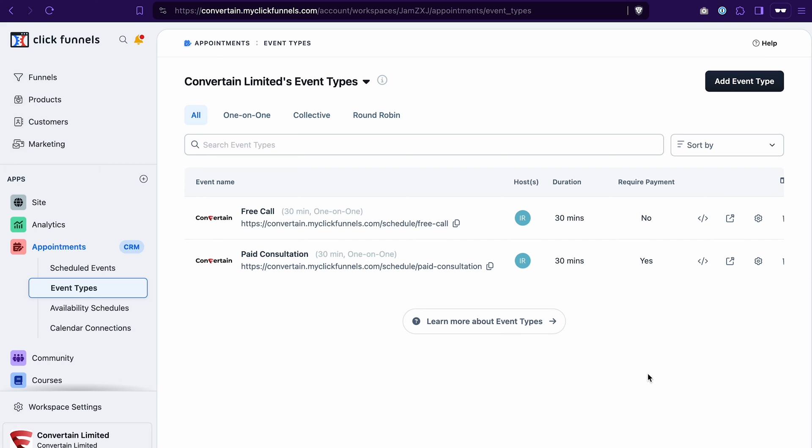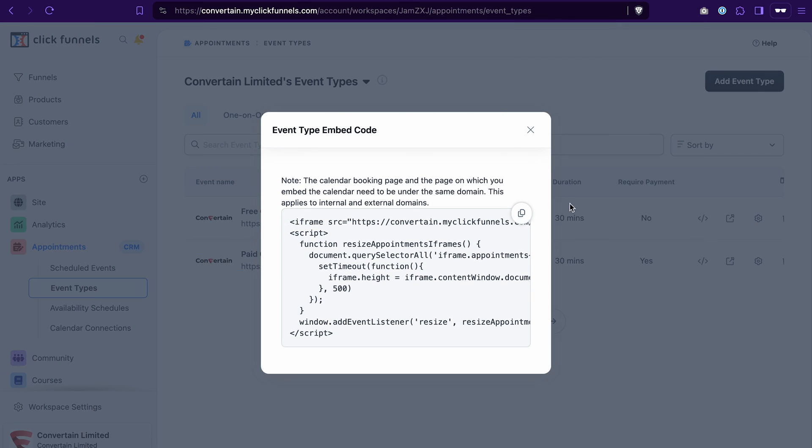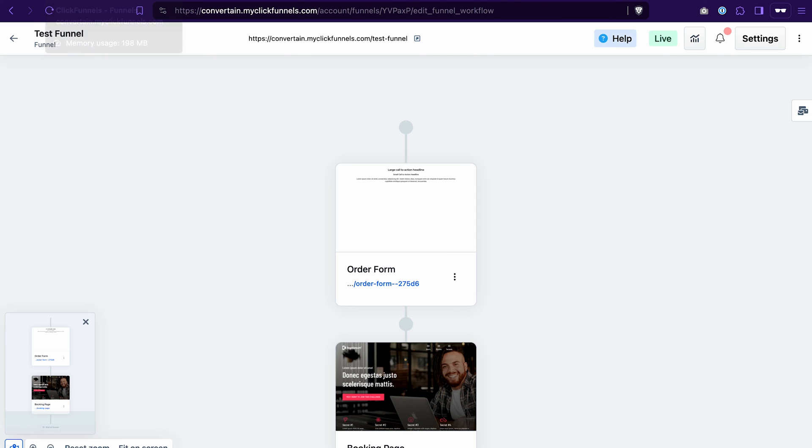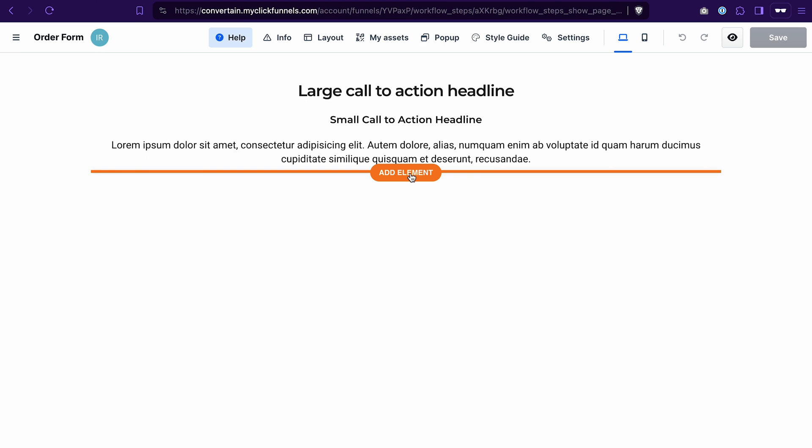Now, to copy the code that we need to add to the funnel page, click this icon, copy embed code, copy the code, go to the funnel page where you want to embed this booking, open the editor, add new element.